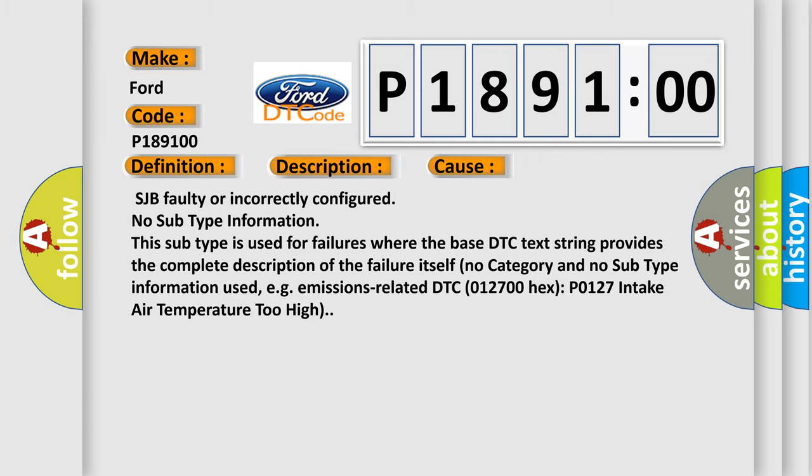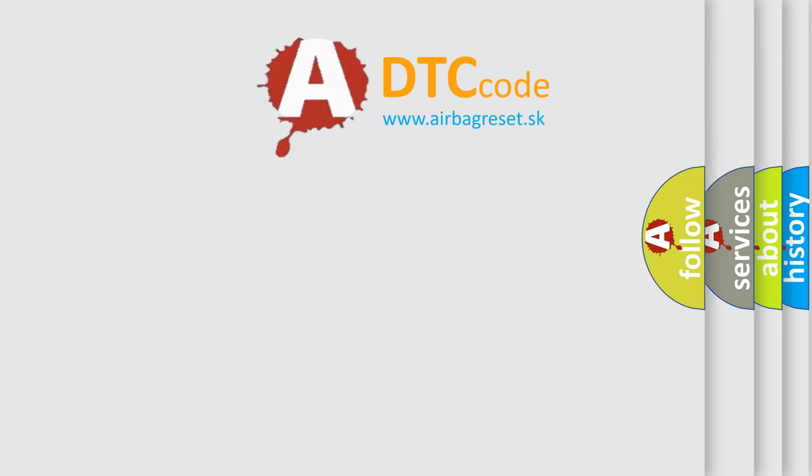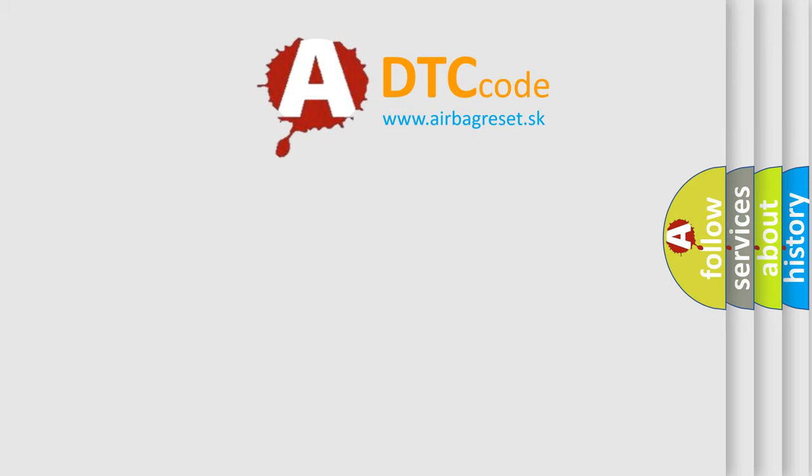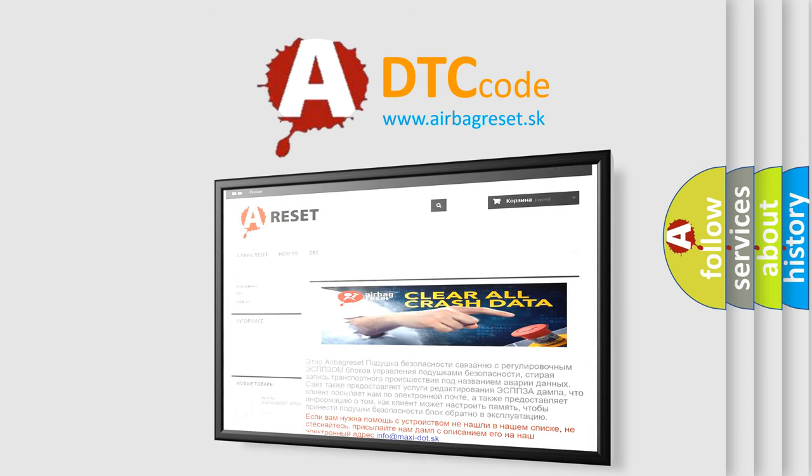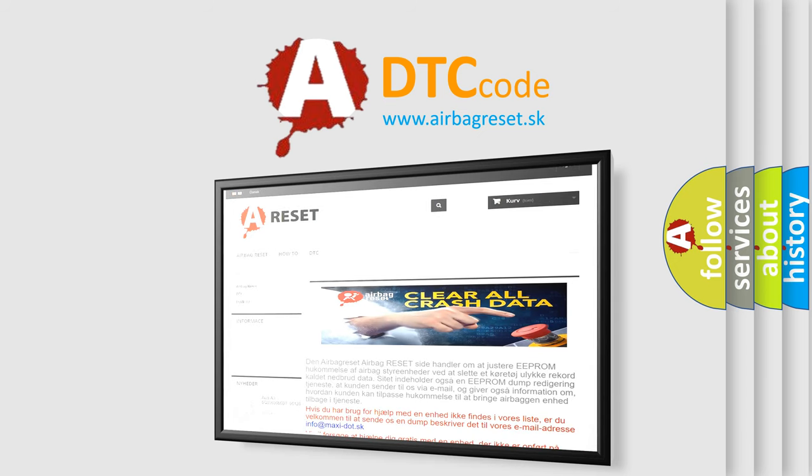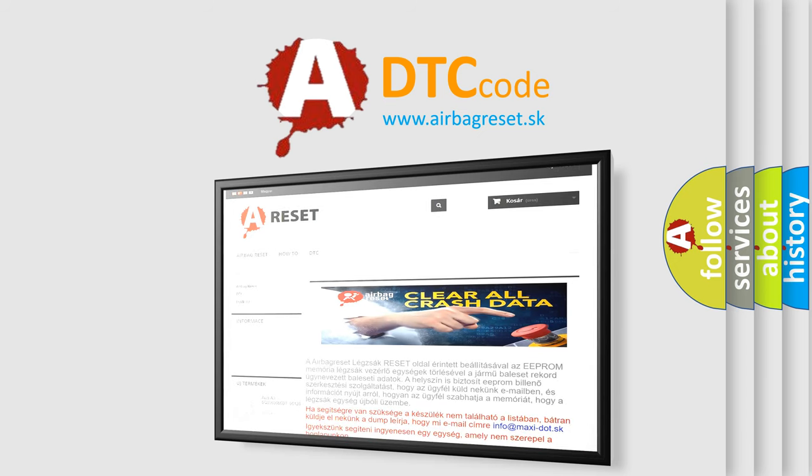The Airbag Reset website aims to provide information in 52 languages. Thank you for your attention and stay tuned for the next video.